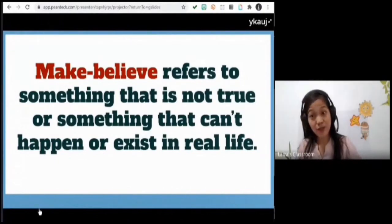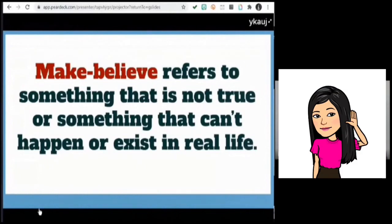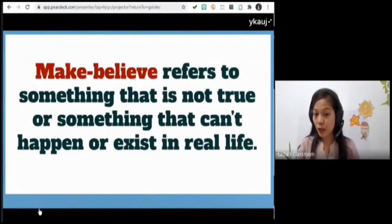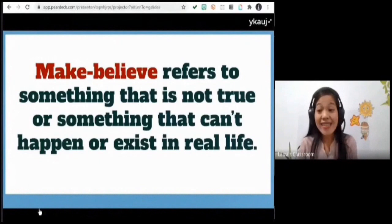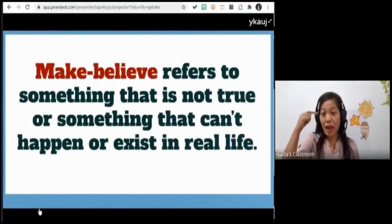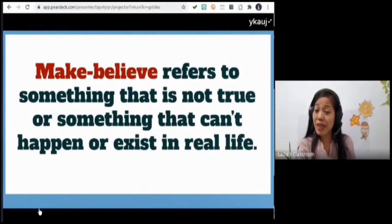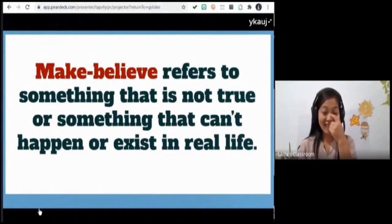What do we mean by make believe? Miss Acosta: 'Make believe refers to something that is not true or something that can't happen or exist in real life.' Real is the opposite of make believe. Make believe is something that cannot happen in real life, doesn't exist — it only happens in our mind, a product of man's imagination. For example, a human being living underwater or flying like Superman — that is make believe.